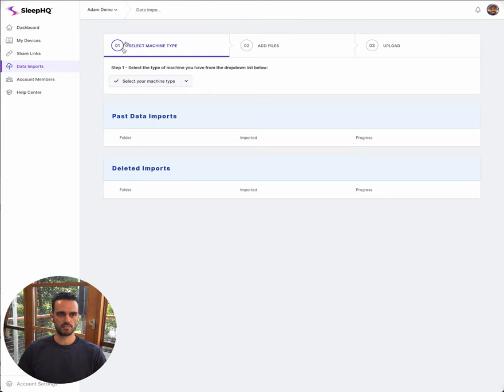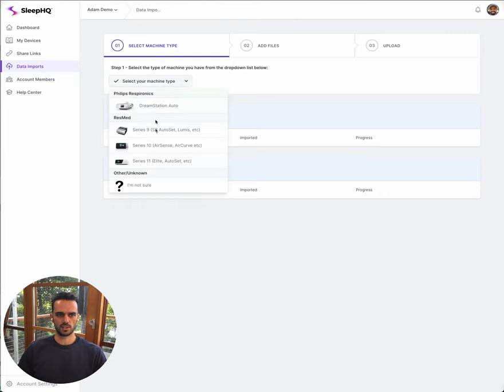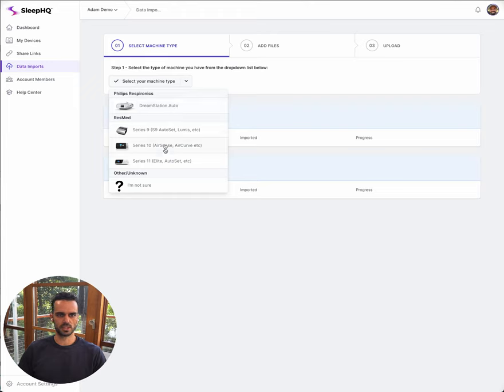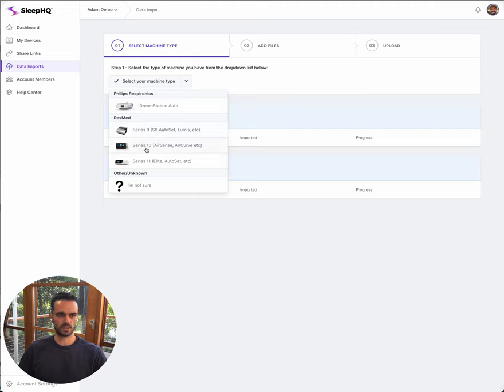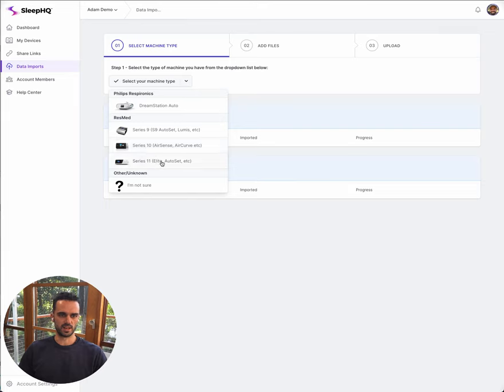The first thing I need to do is select my machine type. We've got a little drop down here that's going to show all of the machines that we currently support. At the moment that's the Philips DreamStation and a couple of the ResMed machines. ResMed Series 10 is any of the ResMed 10 machines, like an AirSense 10 or an AirCurve 10. If you've got an AirSense 11, then you would select a Series 11 machine.